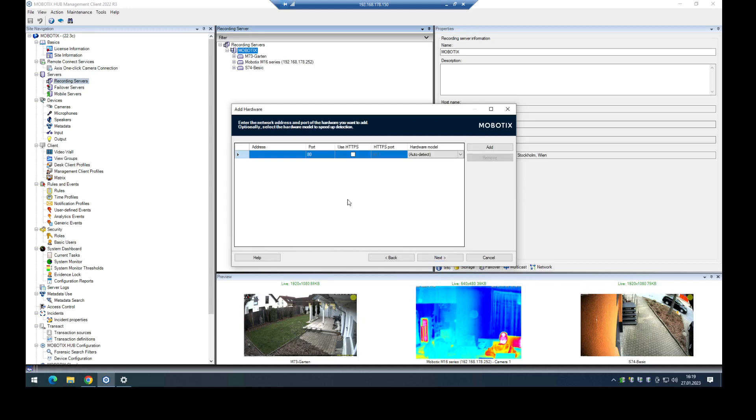Click on next, put here the IP address of the camera, in this case this one and I want to use HTTPS.